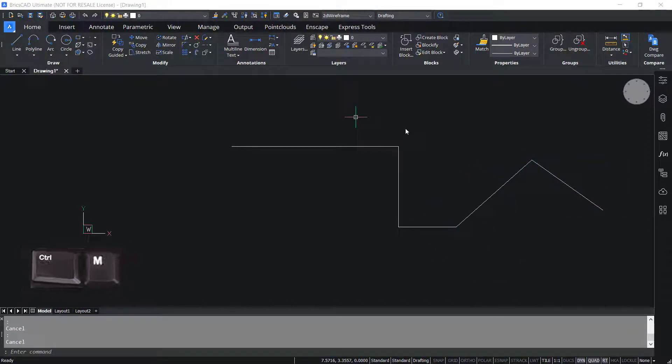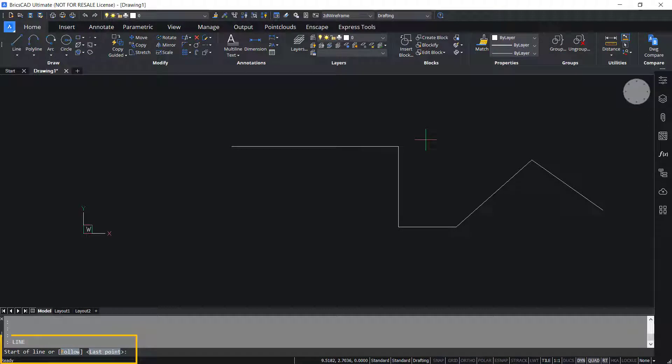Control M repeats the most recently given command. I'll press Control M. Now you can see the line command because that is the most recently given command.